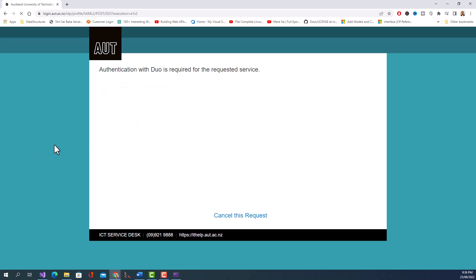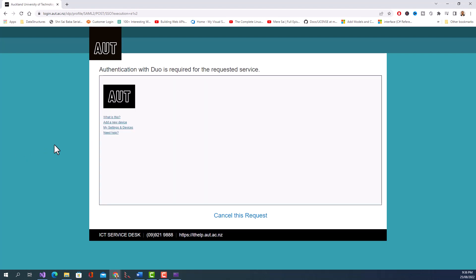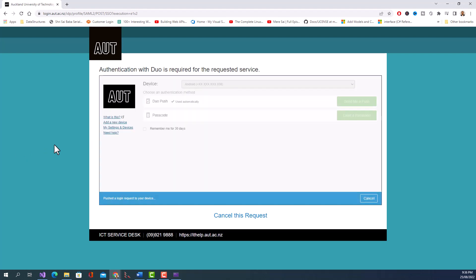And again it is giving a Duo push so I will approve it.